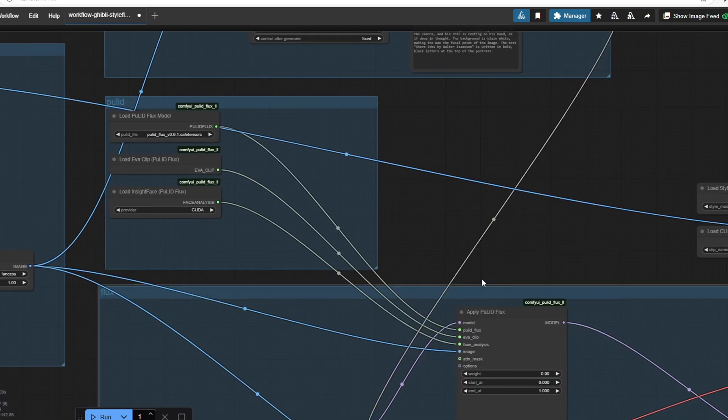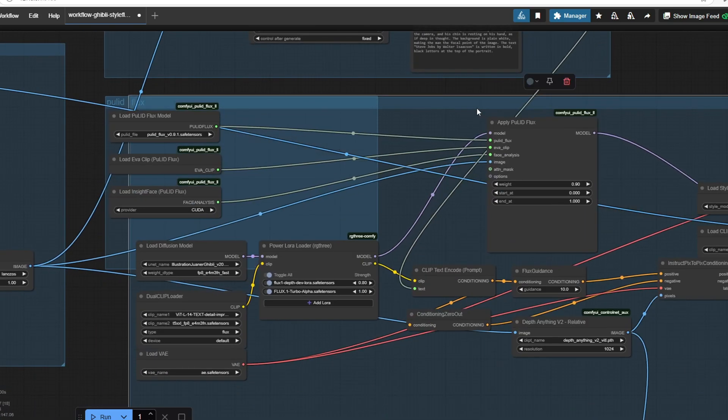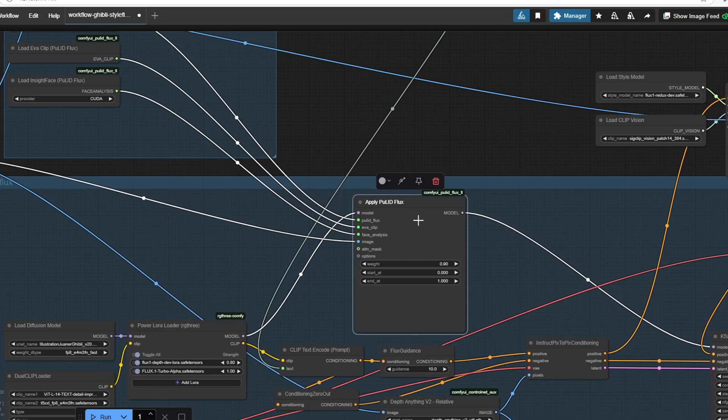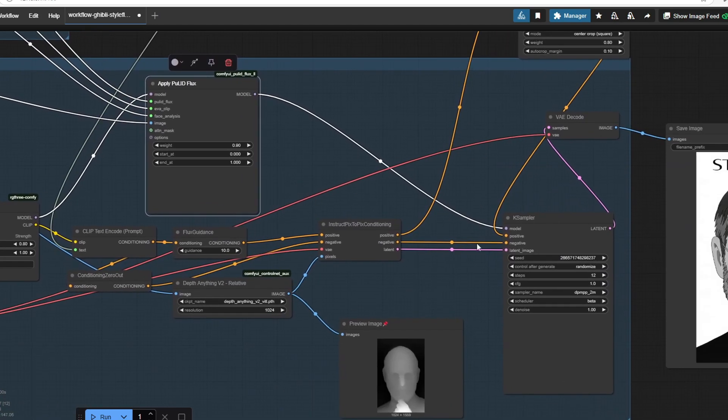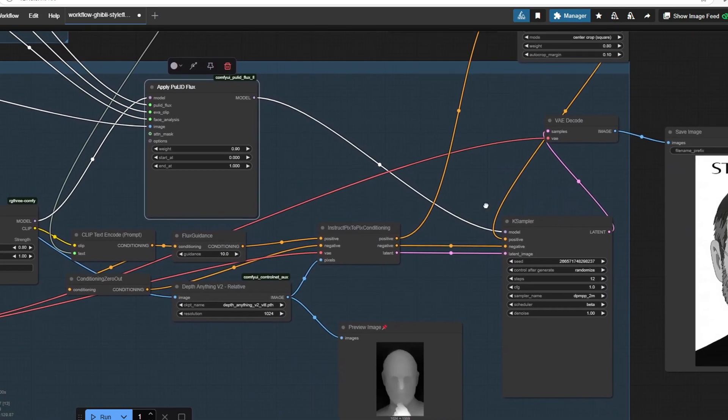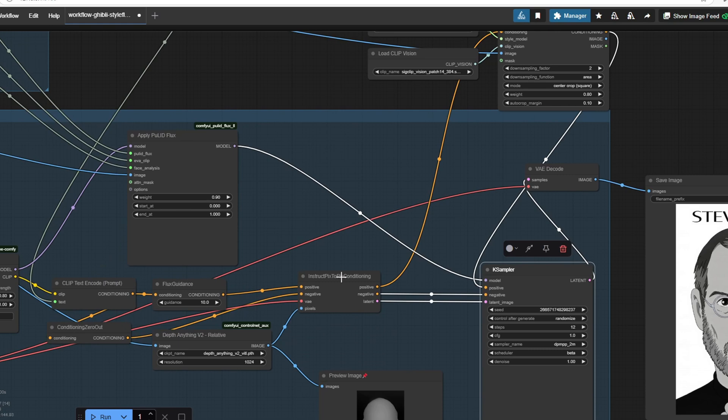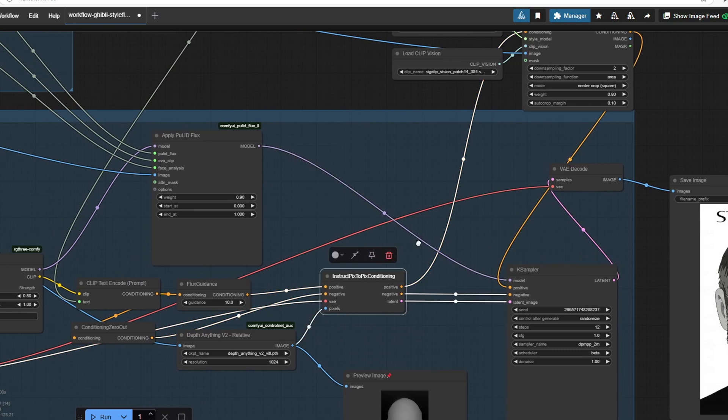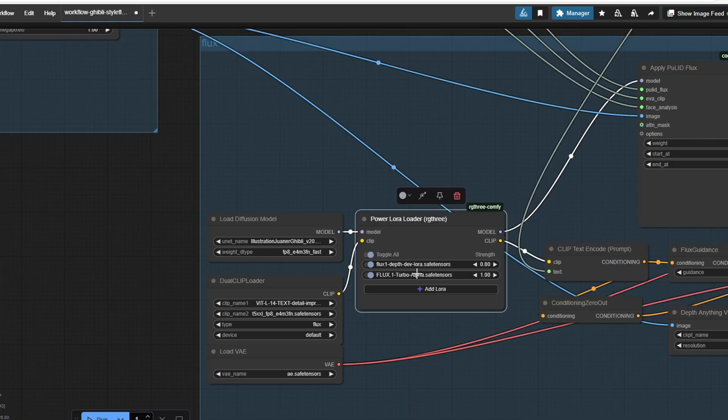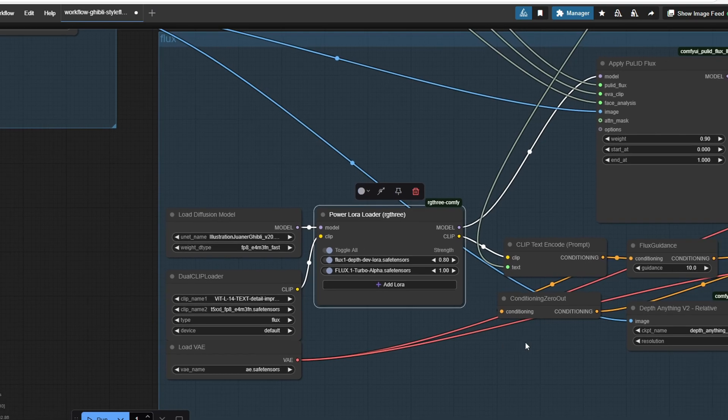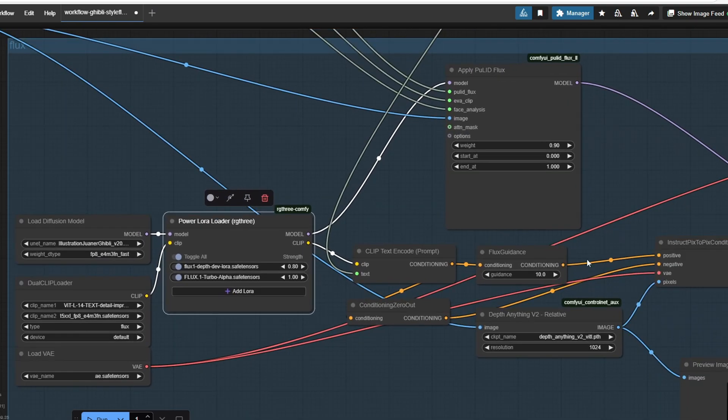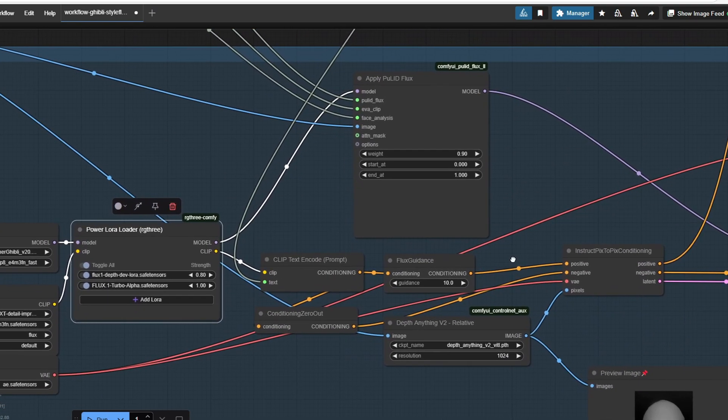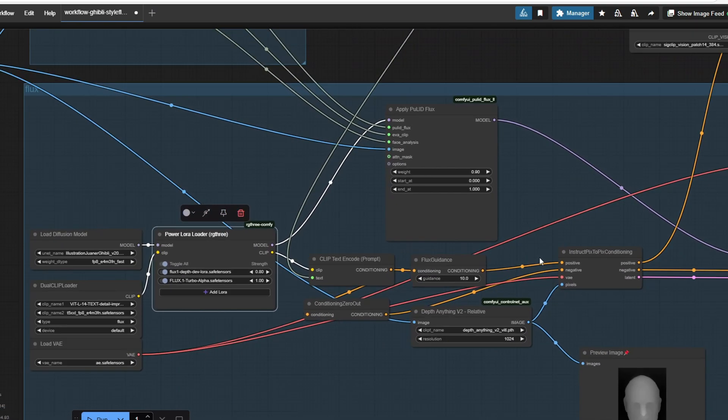Next, we use the applied Pulit node to preserve the original faces from the input image. It helps the model generate characters consistent with the input. The applied Pulit node's output is then fed into the case sampler for final image generation. Let's test this workflow with different types of images. I'll also bypass certain steps to demonstrate how each section affects the final result.